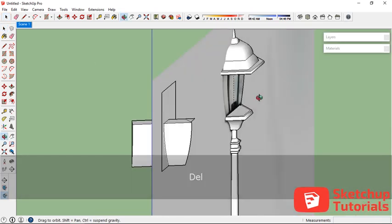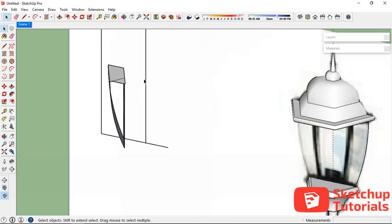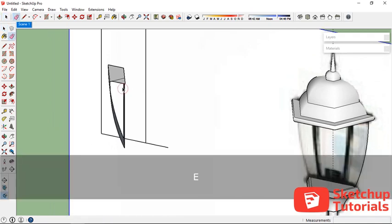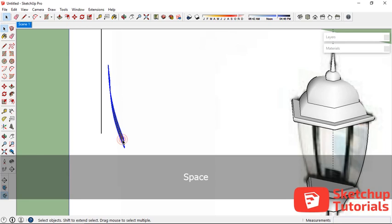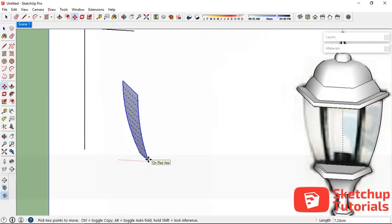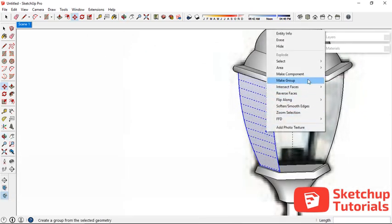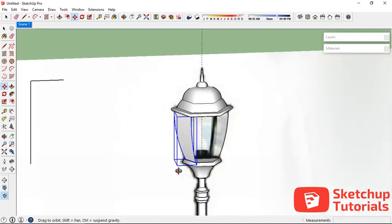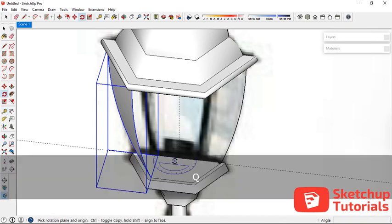That's cool. Now let's move this one to the right 50 centimeters and now we have the glass. Let's make it one component or just group it. Add a guide line here and let's rotate it.